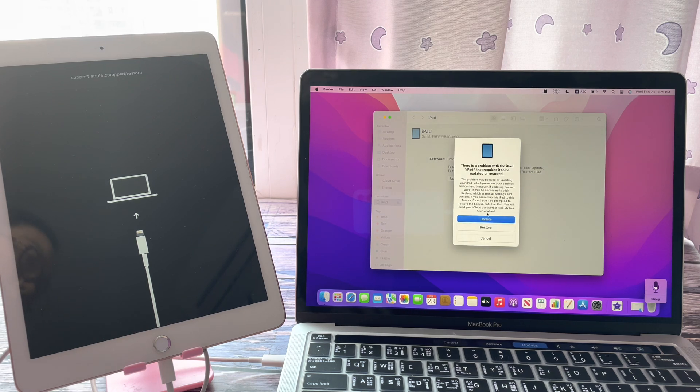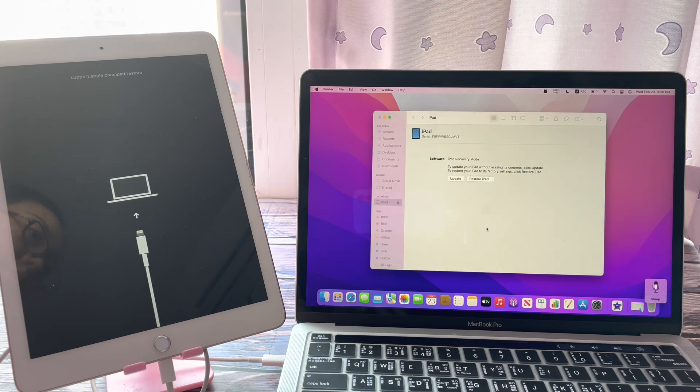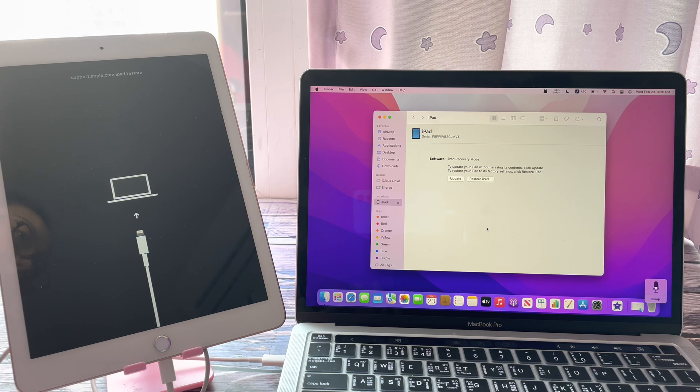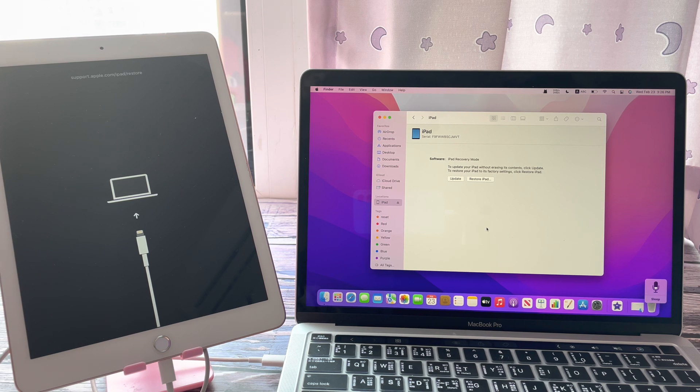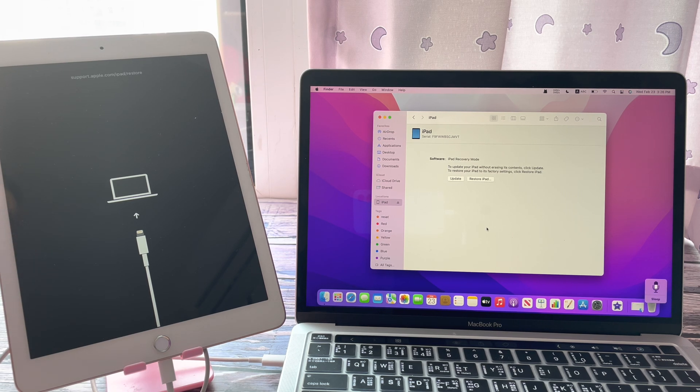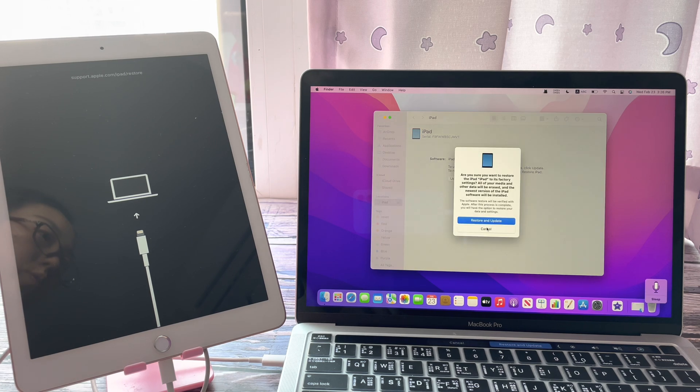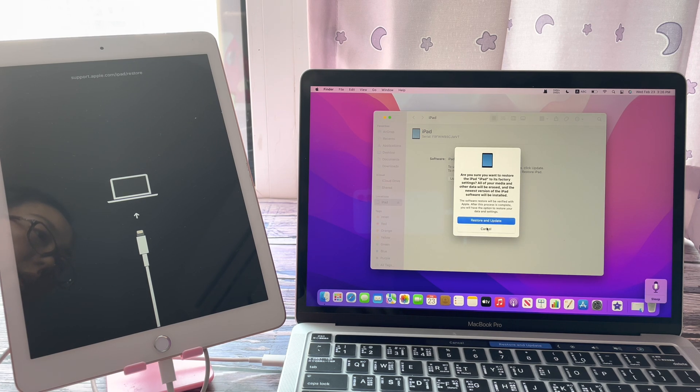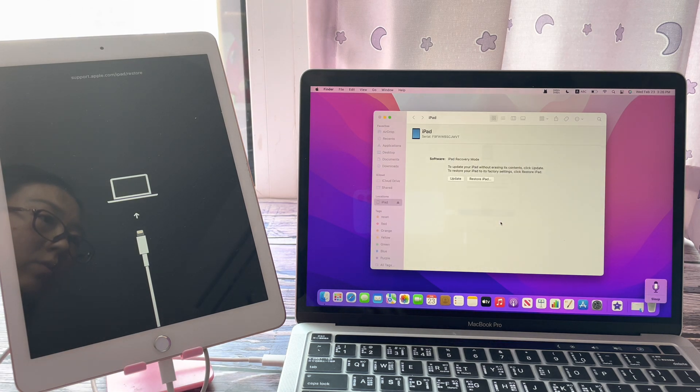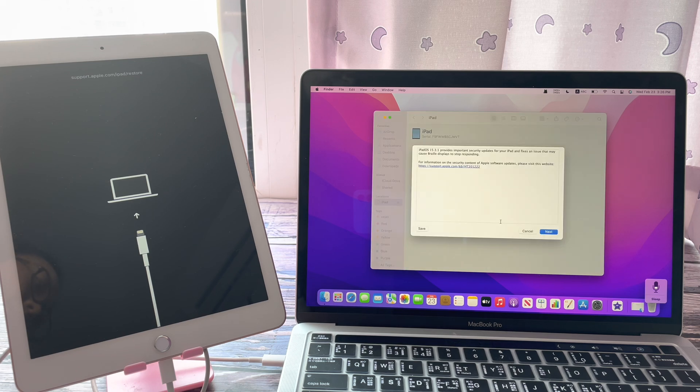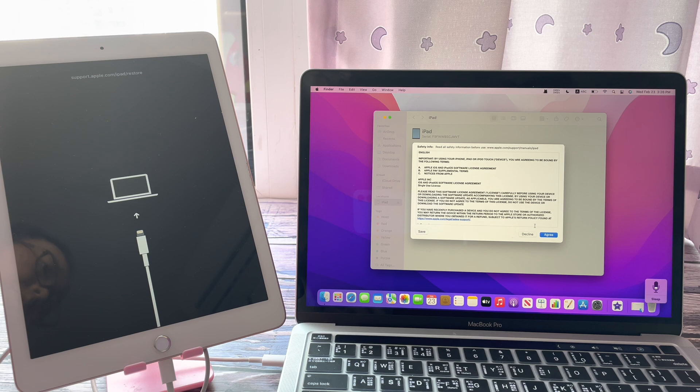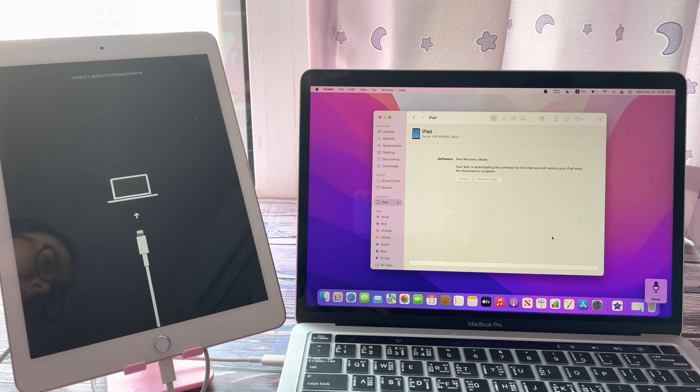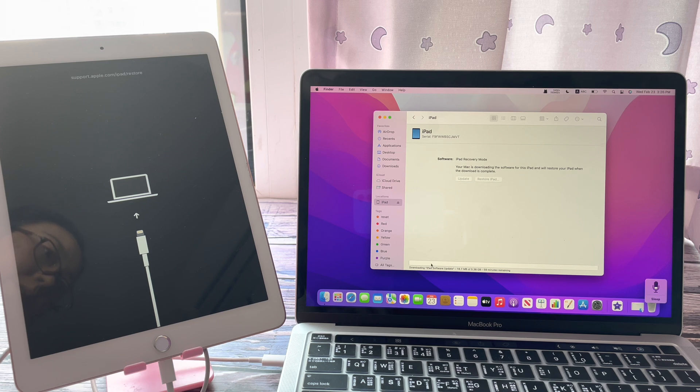On the prompted window, click restore. Finder will download the latest iPad software to your computer and then restore it on your iPad. Confirm restore and update. You can see the downloading process from the bottom progress bar.